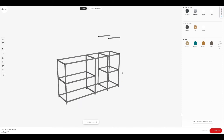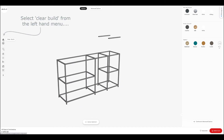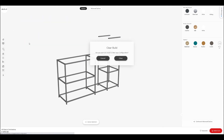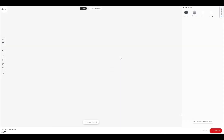Looks like we're going to have to start this again. Go over to the left-hand side and click on the Clear Build button, and you get a little question: do you really want to do that? Yes, I do. Click the Clear button and you're ready to go again, starting from scratch.